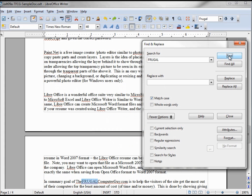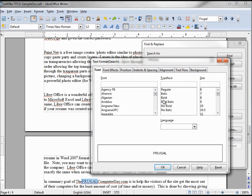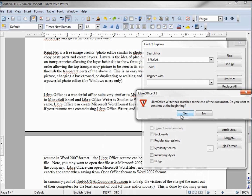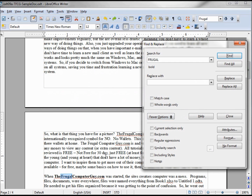I can match case, so now it'll look for the one that is capitalized, which it sees right down there. Another thing we can do — let me take the match case off — is check for format. Let's say we want to find the bold word 'frugal'. Clicking OK, I find that. We must be below it because I know there's one in there, so it starts again from the top and it finds the bold 'frugal'.